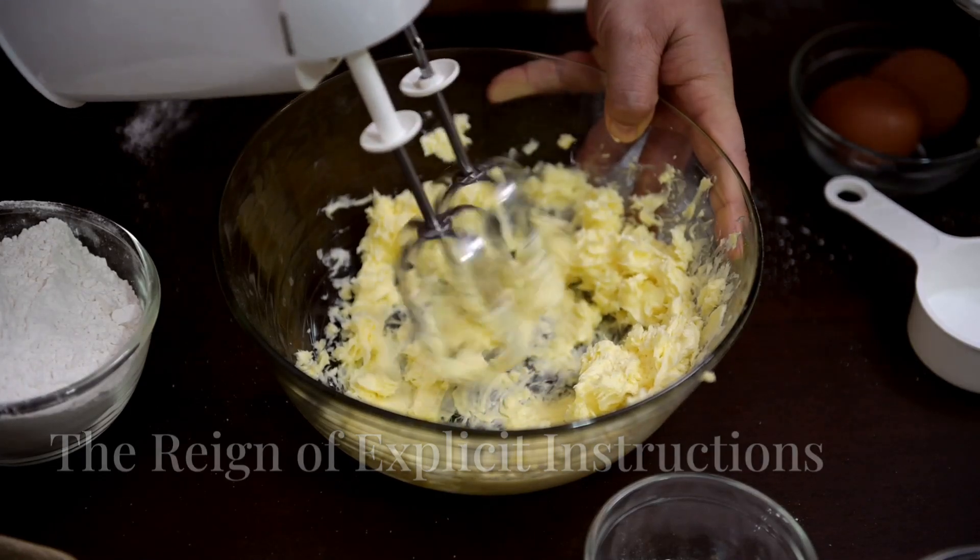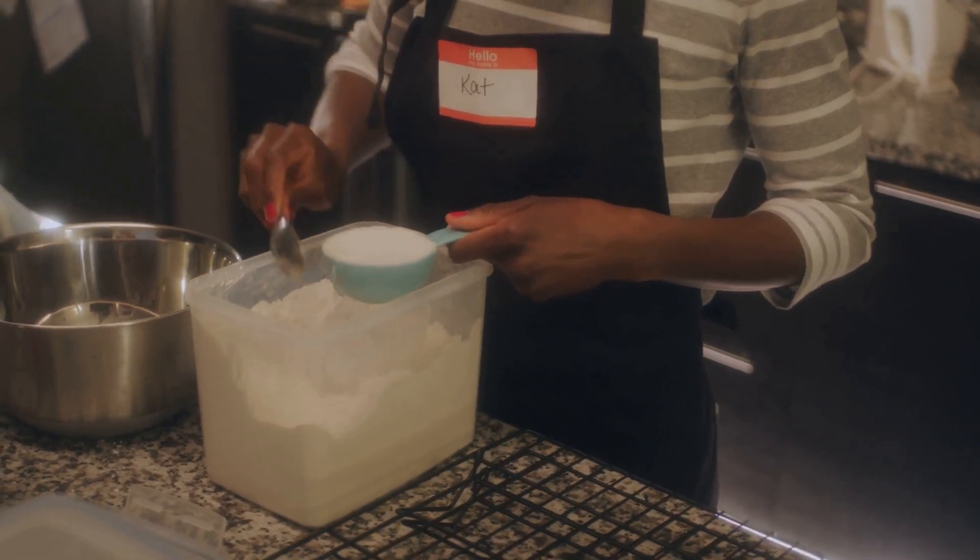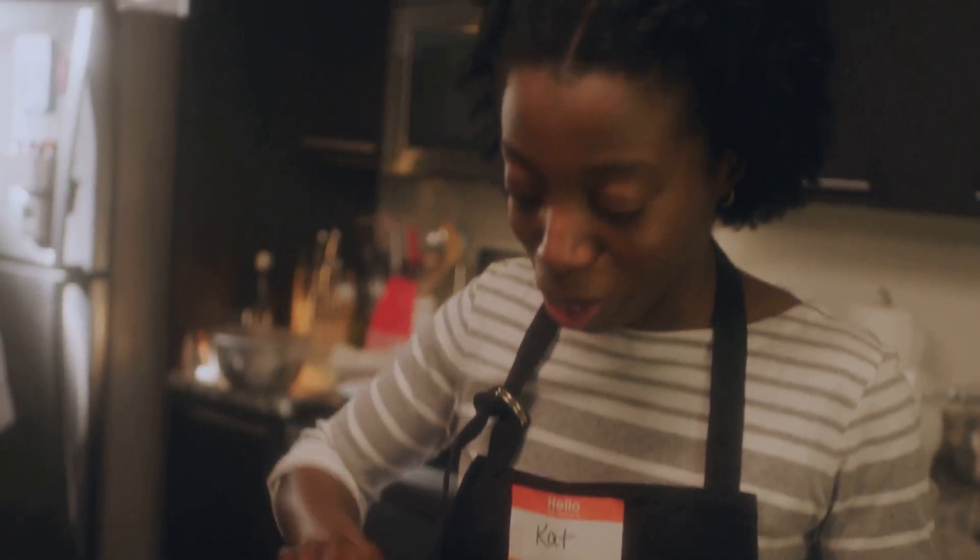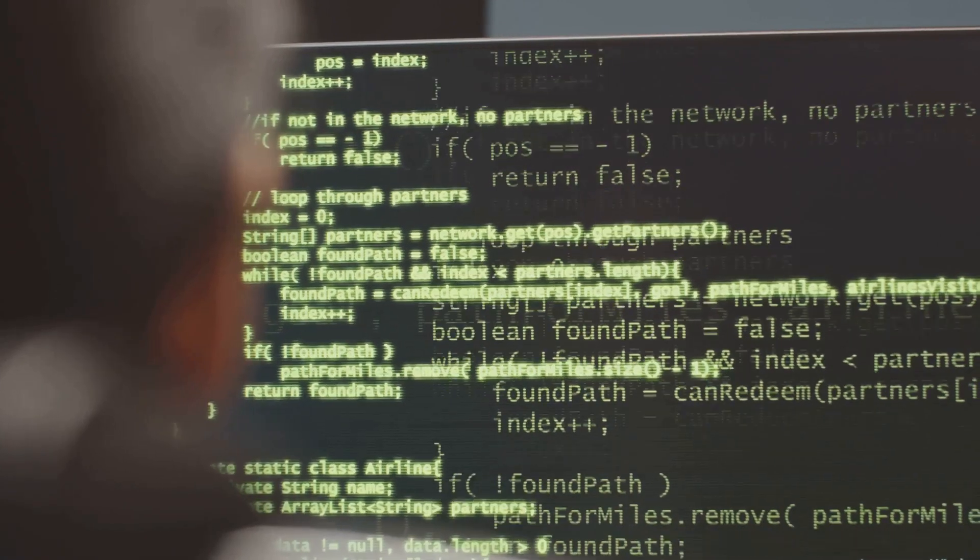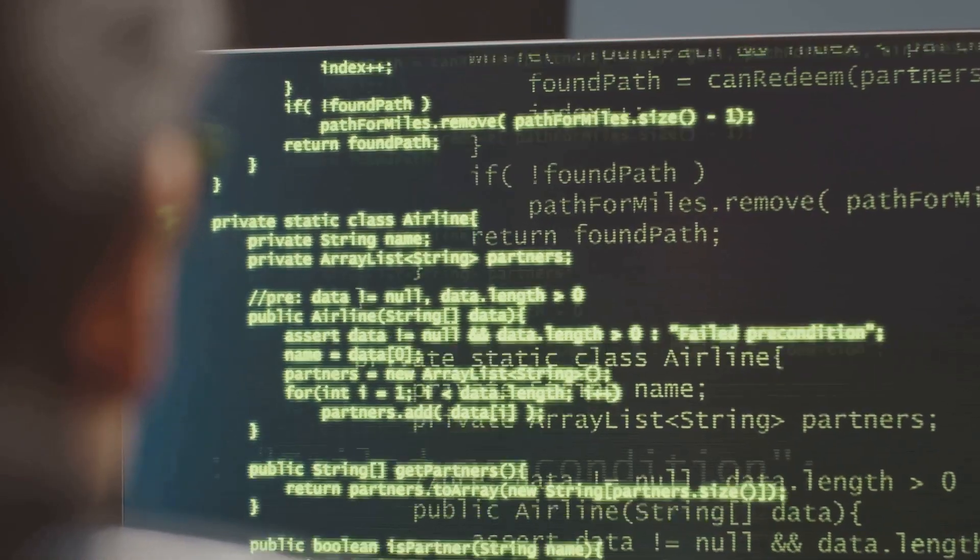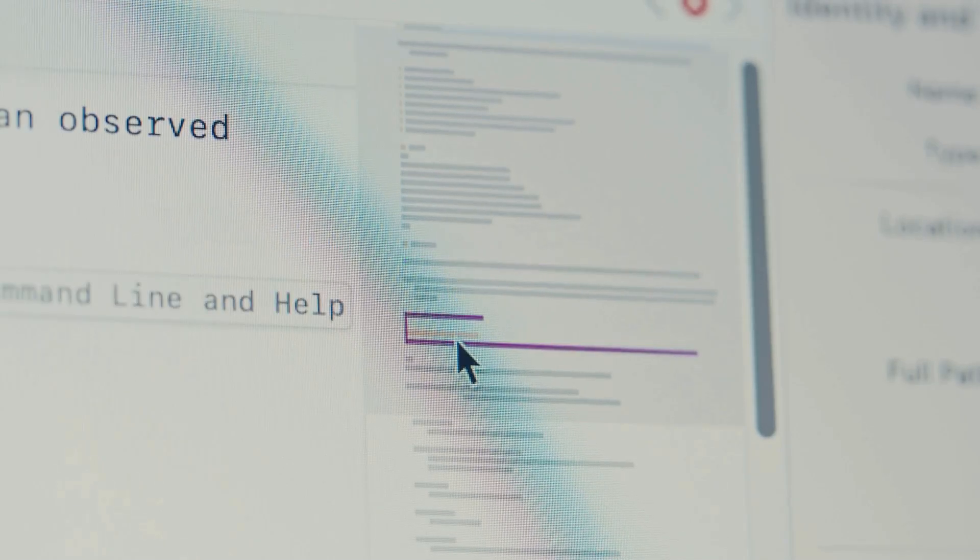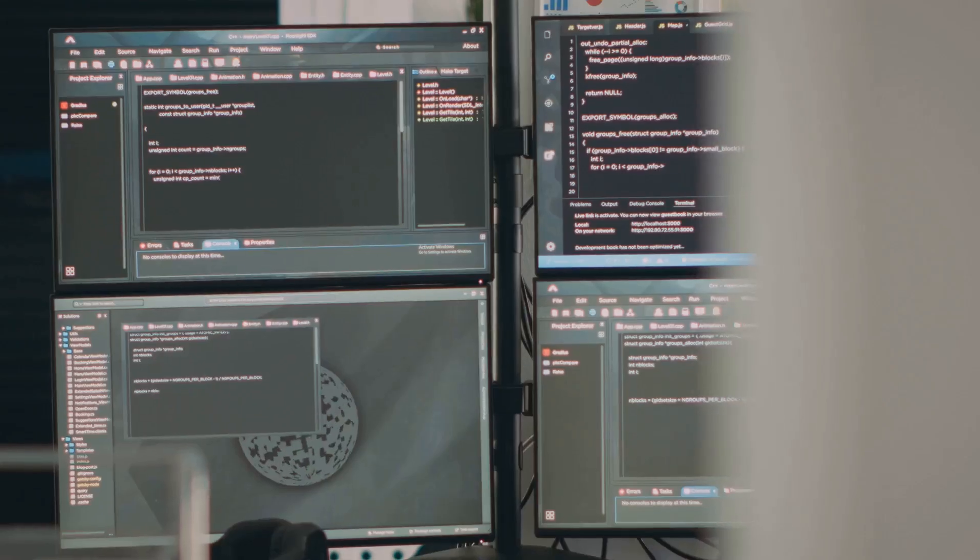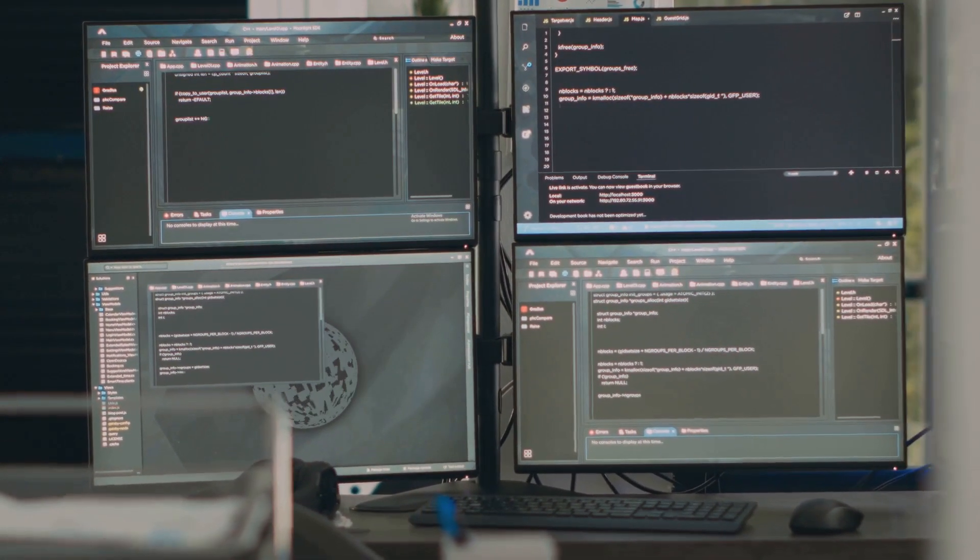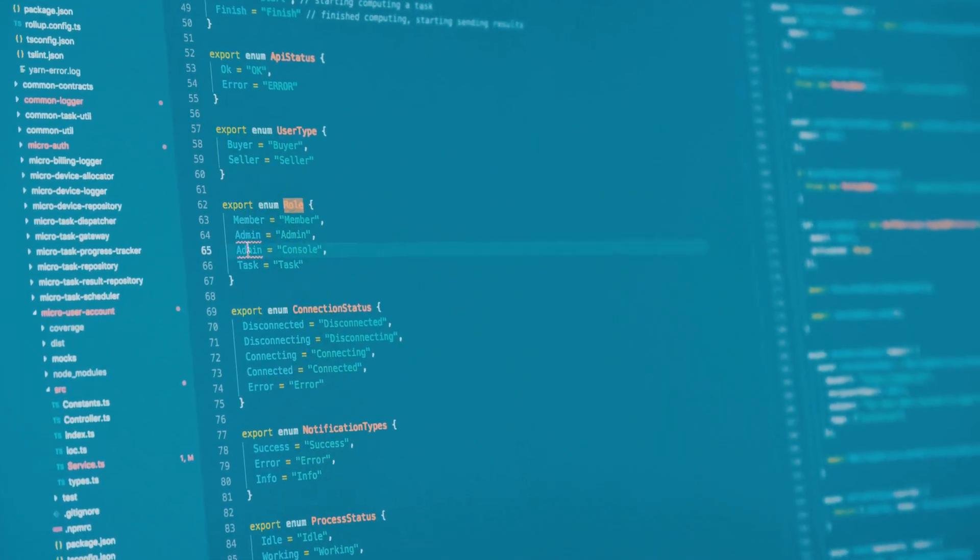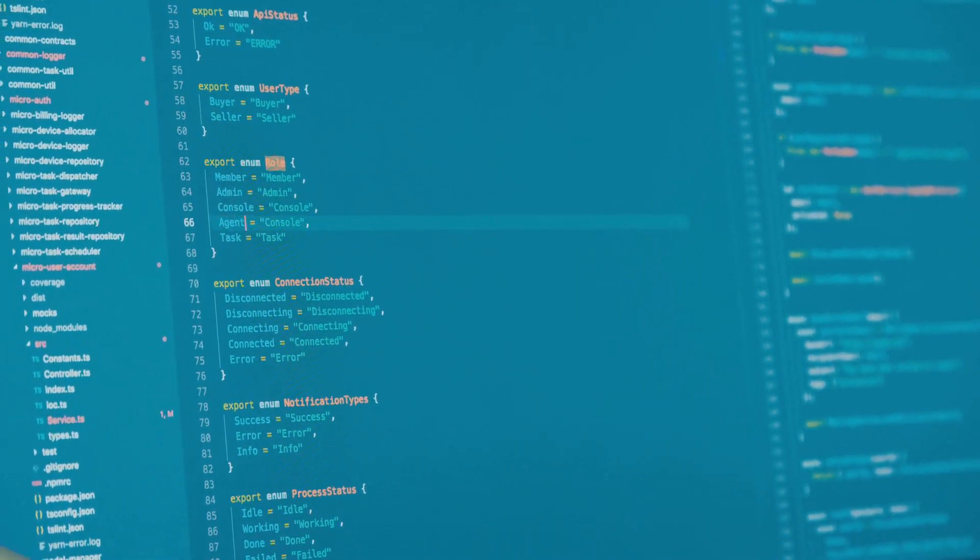Imagine you're baking a cake. You meticulously follow a recipe, measuring each ingredient precisely and following step-by-step instructions. This is similar to how traditional programming works. In traditional programming, we give the computer a set of specific instructions, a recipe of sorts, to solve a problem. The computer follows these instructions meticulously and produces an output based on the provided logic. For example, imagine writing a program to determine if a number is even or odd. We provide the computer with a simple rule: if the number is divisible by two with no remainder, it's even; otherwise it's odd.